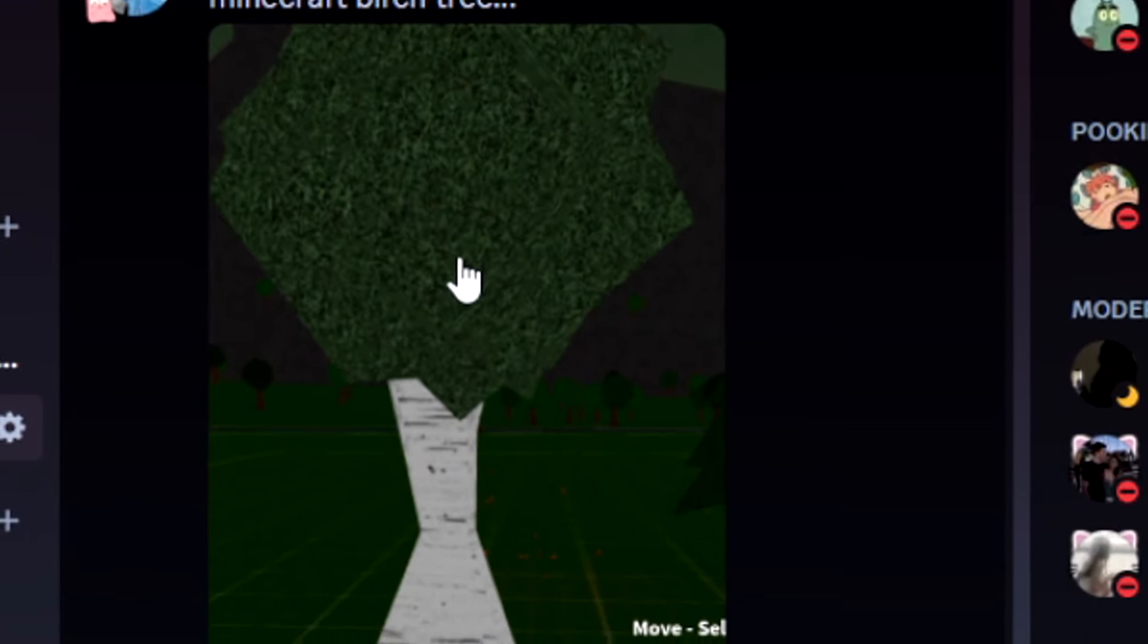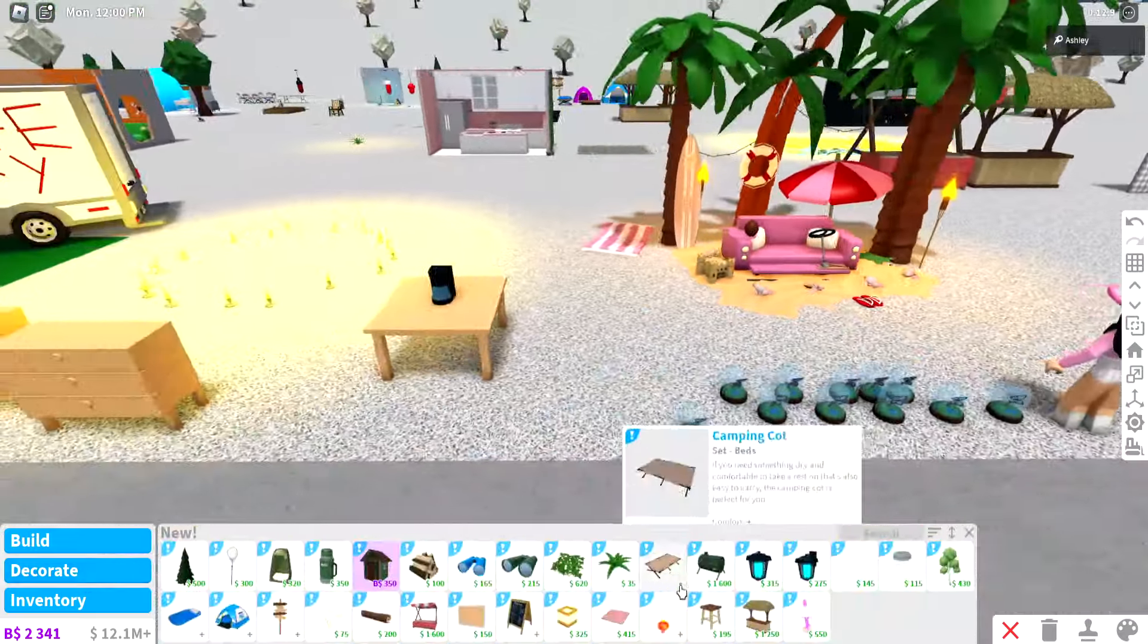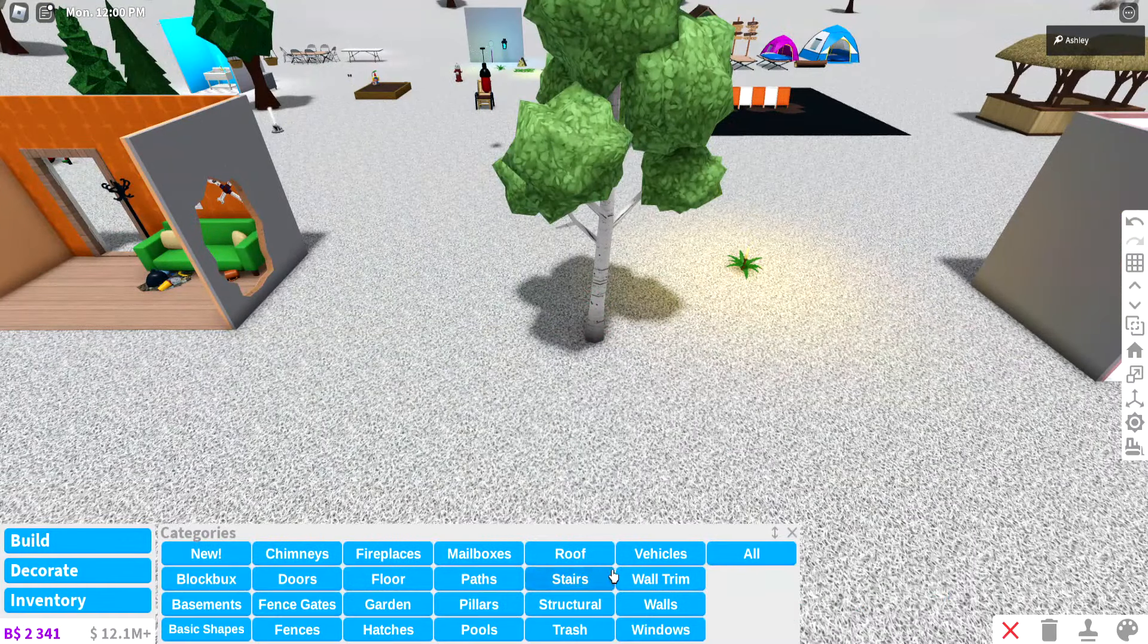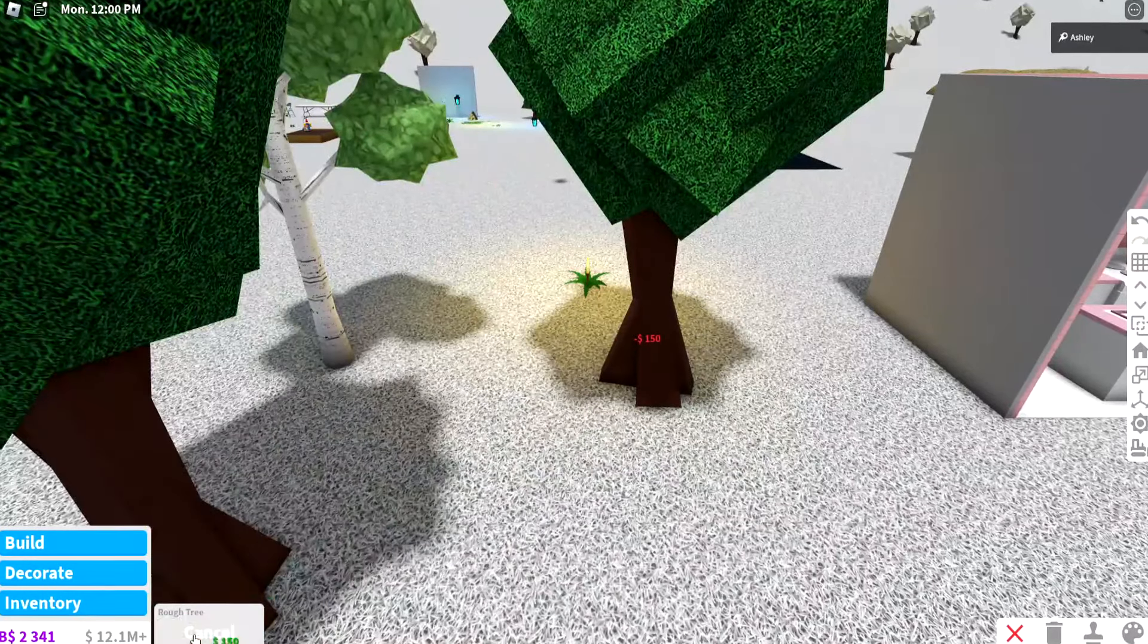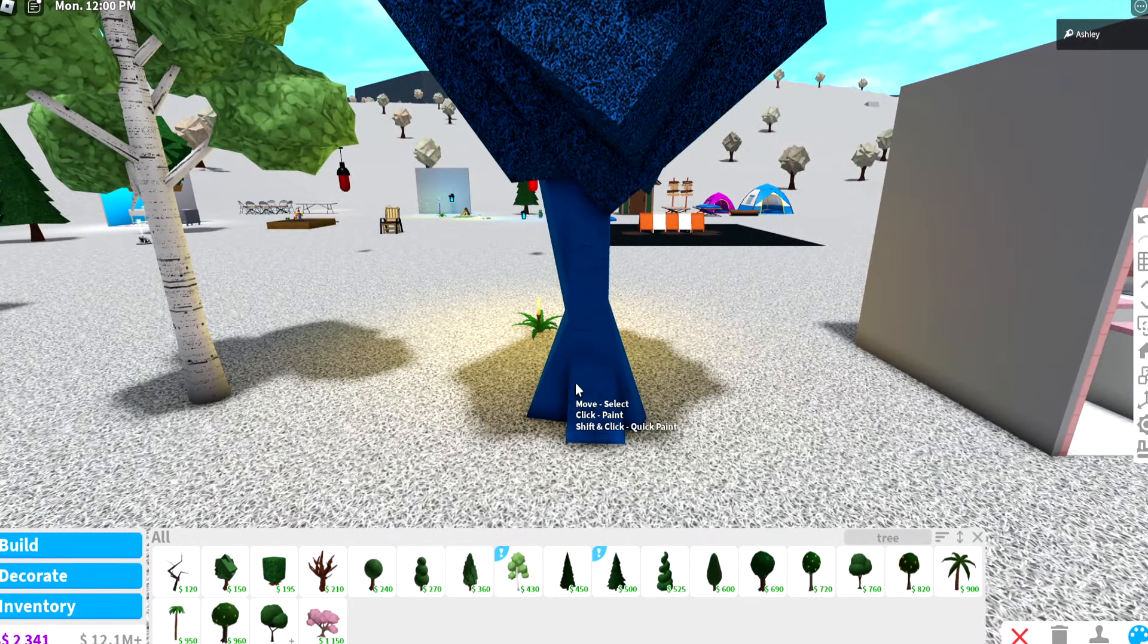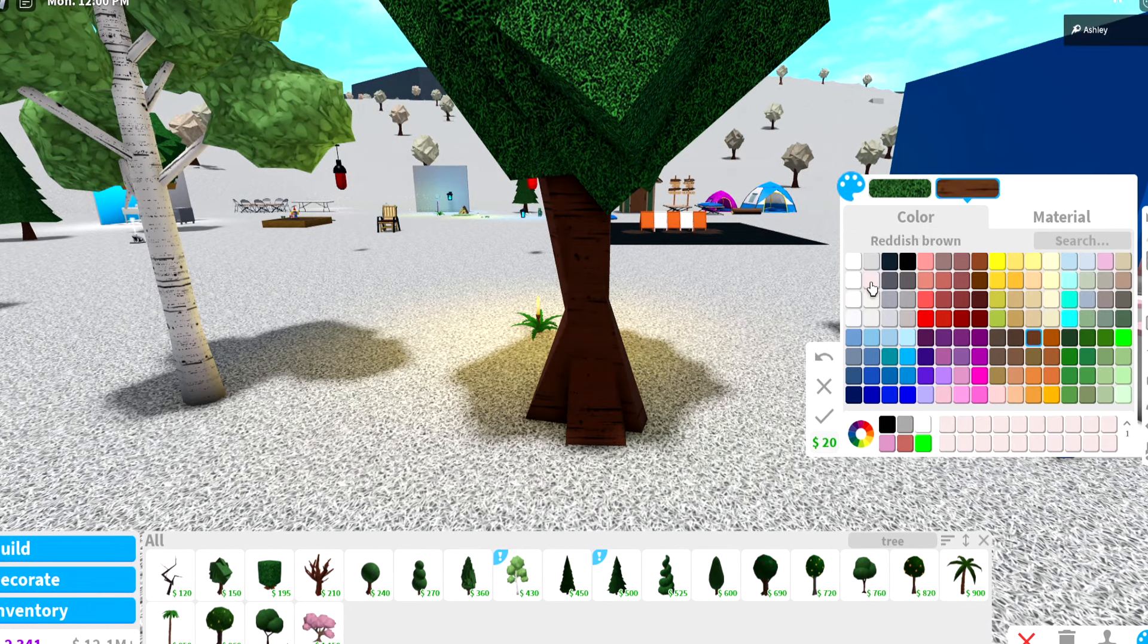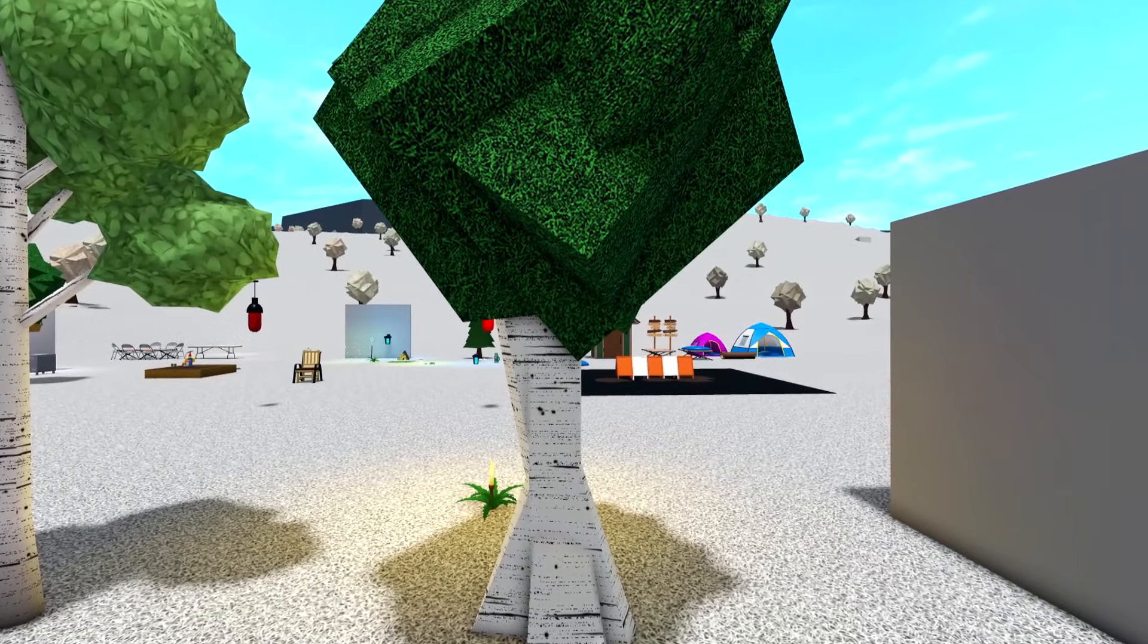Now on my Discord server, Max actually made a Minecraft birch tree. We did get some birch trees in the new update. I actually really like these trees. If you guys don't know, this tree over here is the basic tree in Blocksburg, the rough tree. We did get a birch texture, so now you can make any tree a birch tree. If I type in birch, get that, boom, turn that into white, boom, now you have a birch tree.